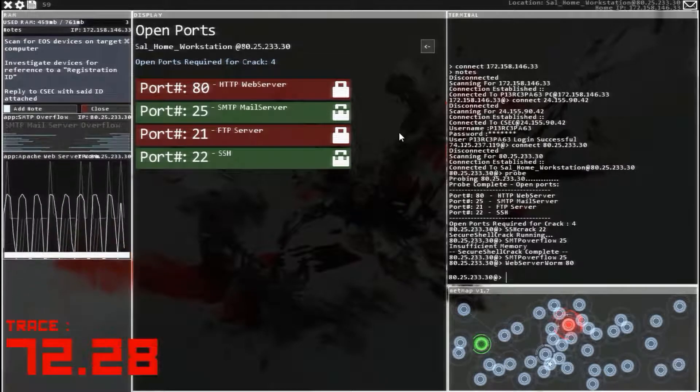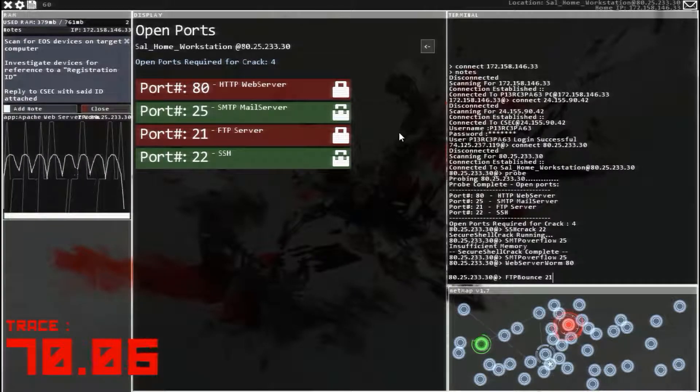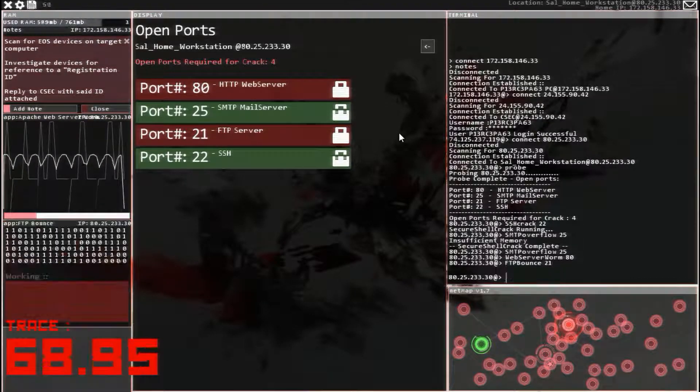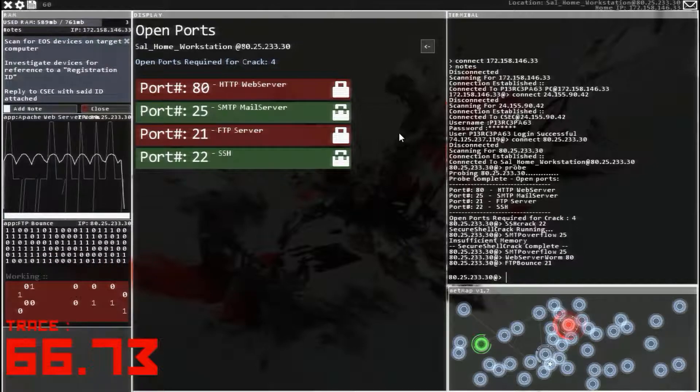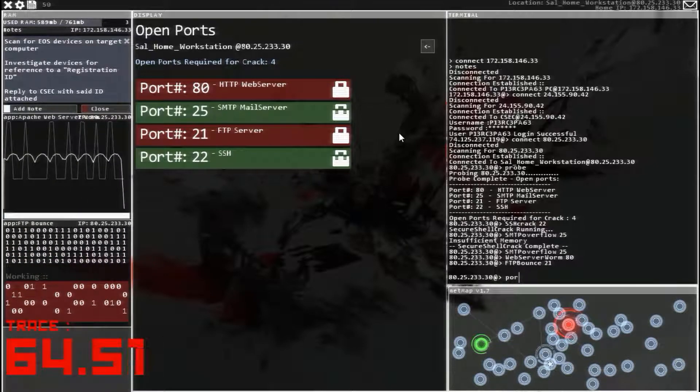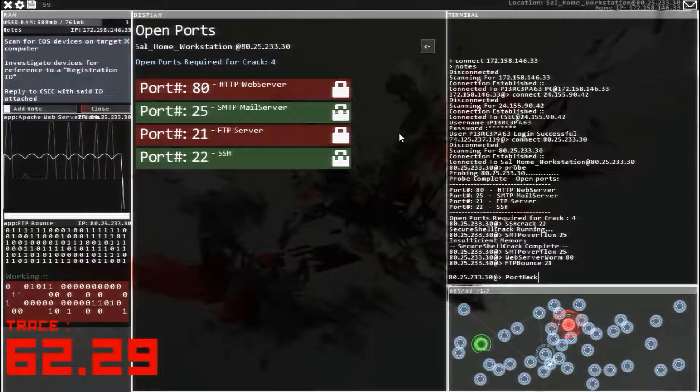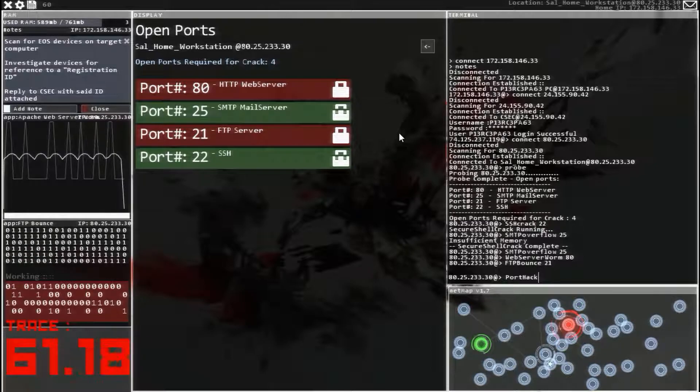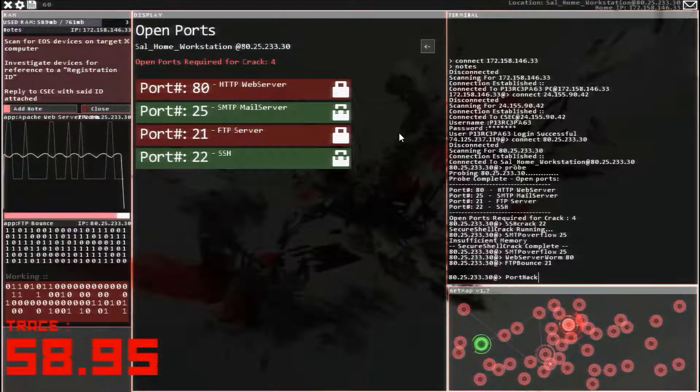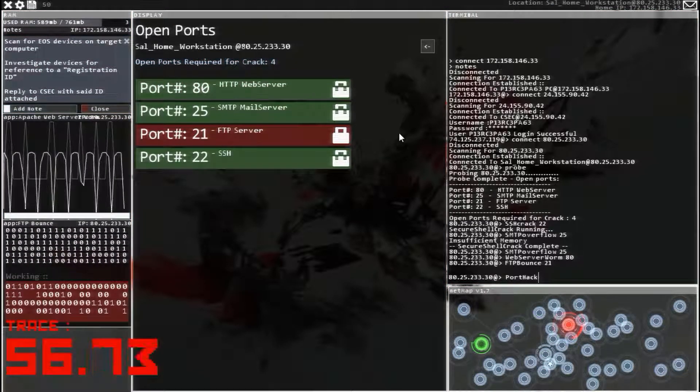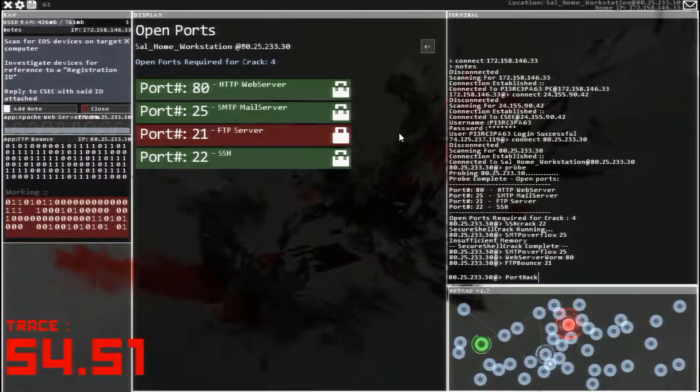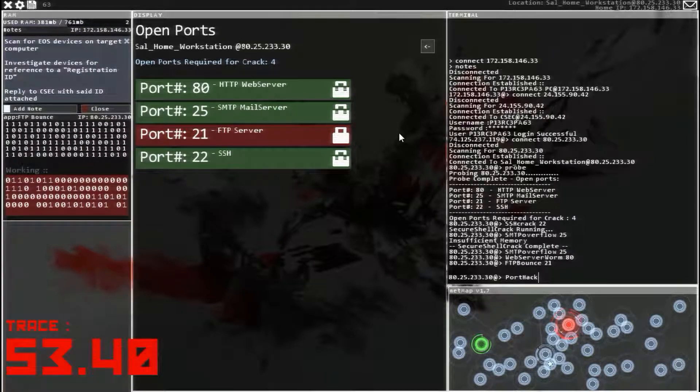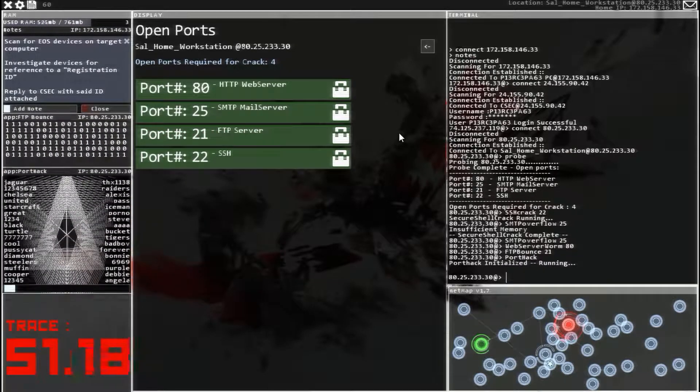Run that, and FTP-21. This is actually a pretty quick tracer. Get port hack ready. There we go.